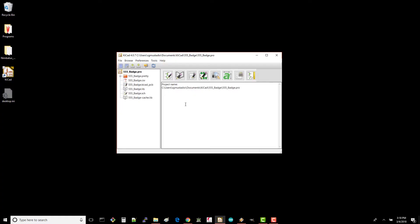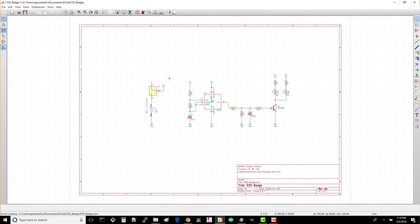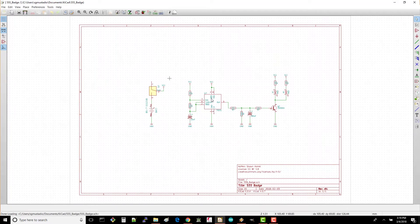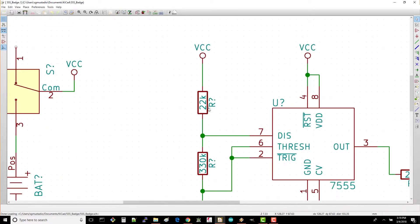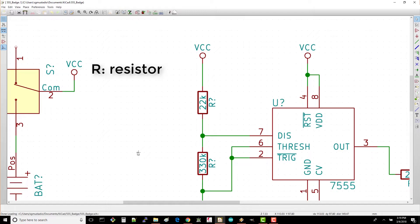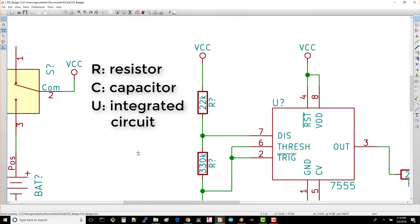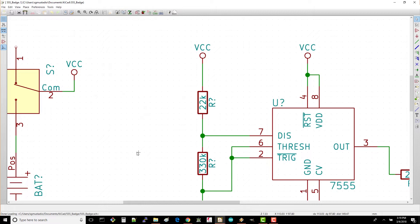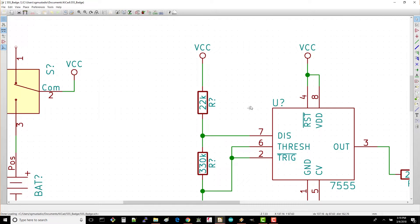Open the schematic for your 555 badge project. If you take a look at the names of the components, you'll see that the reference designators all have a letter and a question mark. The letter just tells you what kind of component it is - R for resistor, C for capacitor, U for integrated circuit, and so on. Each of these needs to have a number so you can uniquely identify each component on the schematic as well as on the layout.